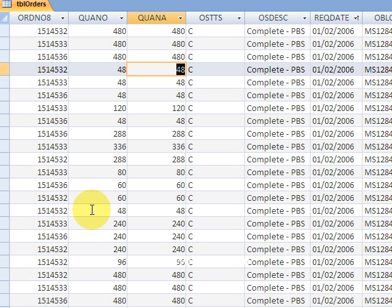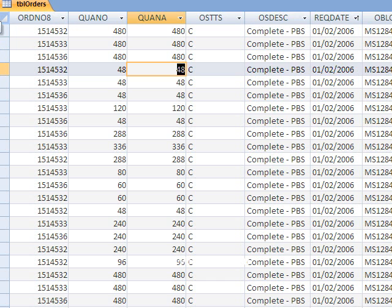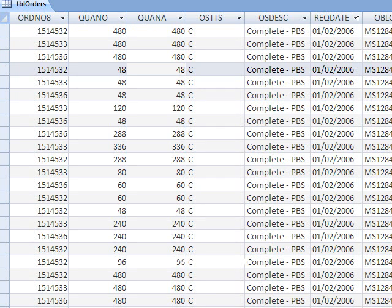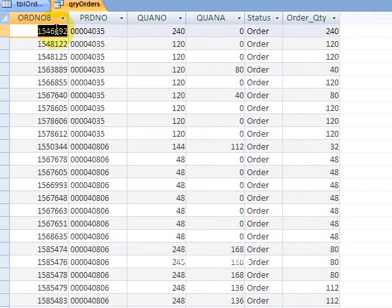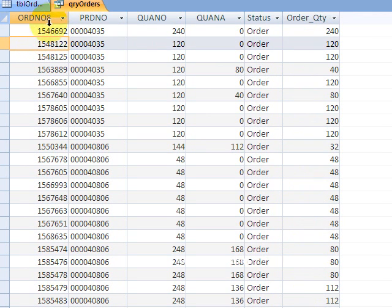So let's use the immediate if function for that, or the IIF function. If I look over here, I have a query called qryOrders. In the query, I'm pulling out certain fields here. Let's go to the design view on this.